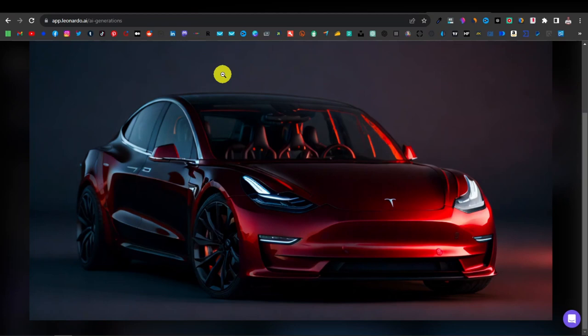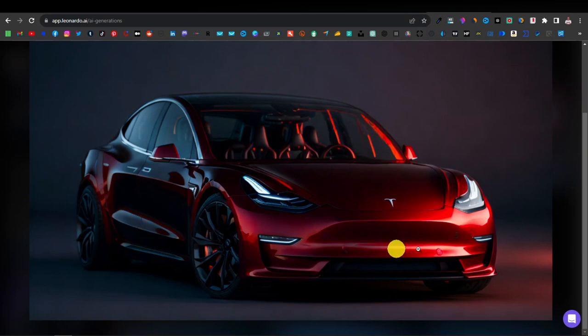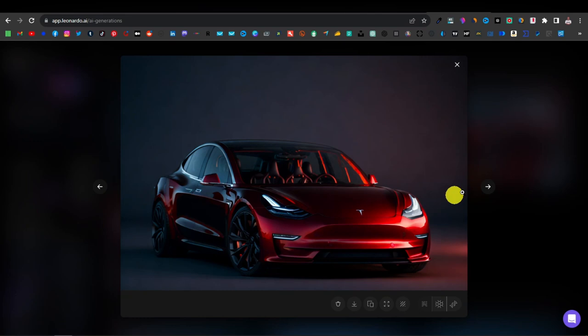This one had some mistakes — the seats show some confusion, it looks like a three or four-seater in the front. So it won't get everything perfect. But everything else looks really, really good: really accurate from the bumper, the logo, the headlights, the wheels.